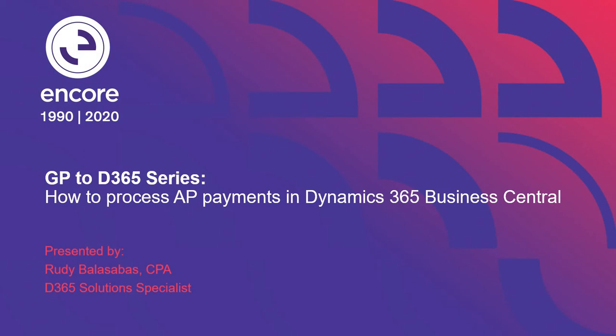Hi, my name is Rudy Balas-Habis from Encore Business Solutions, and today I'll be going over how to process AP payments in Dynamics 365 Business Central.